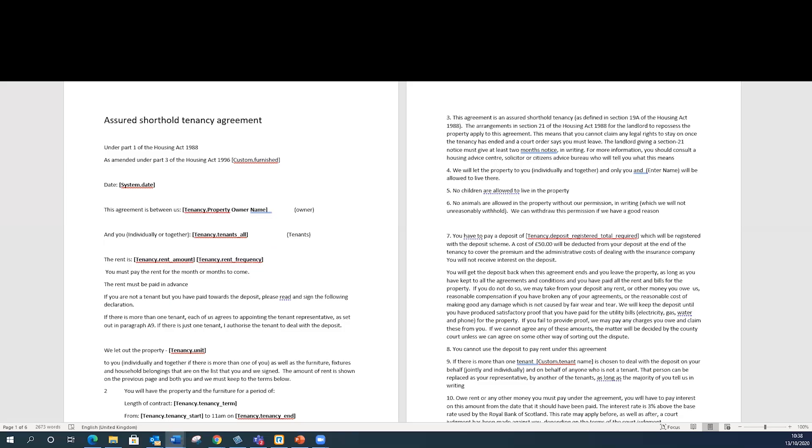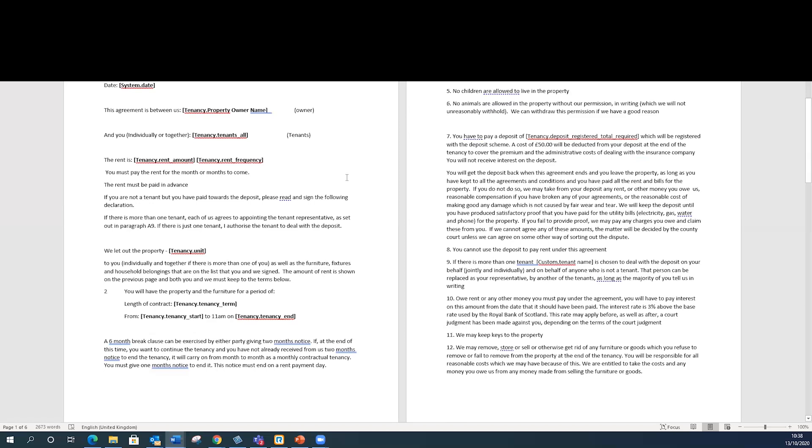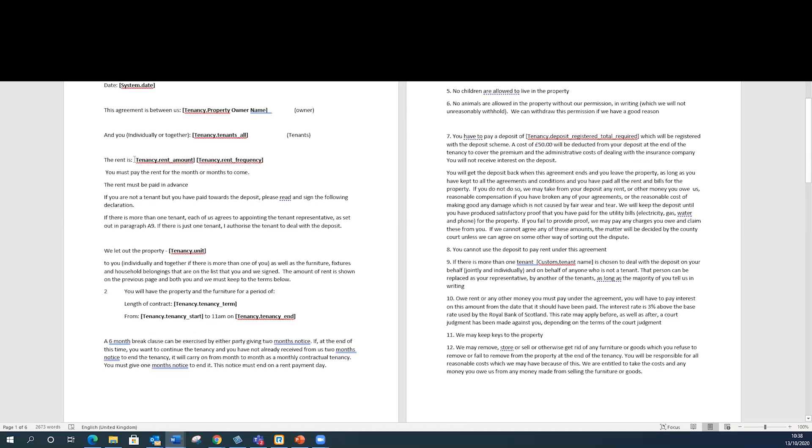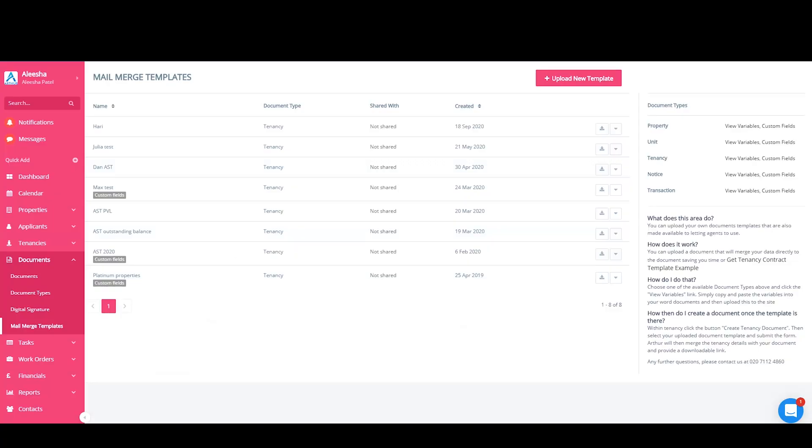Your completed document should look something like this. Instead of having the information that you need specific to a tenancy, you will have variables sat in their place. You'll need to save this document to your computer and then upload it into your account. To do that, you'll need to come back to the Mail Merge Index page and upload a new template here.